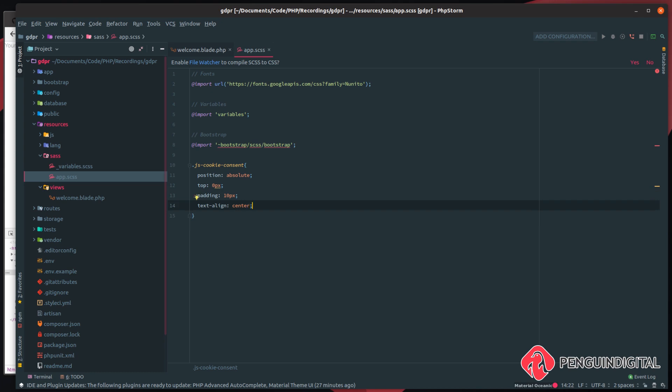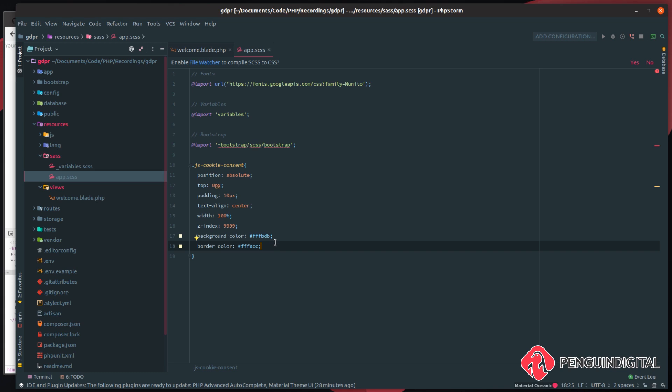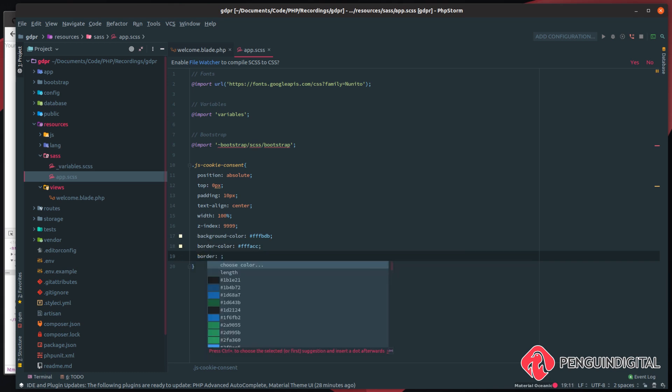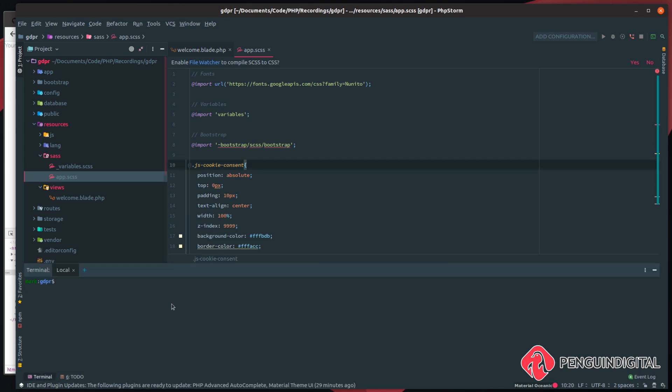And then we'll give this a high z-index so it sits on top of everything else on the page. So I'm just giving it a z-index of 9999. I'm also just going to give this a background color and a border of a yellow, and the border is slightly darker than the background color. And we'll give this a border of solid and one pixel wide.